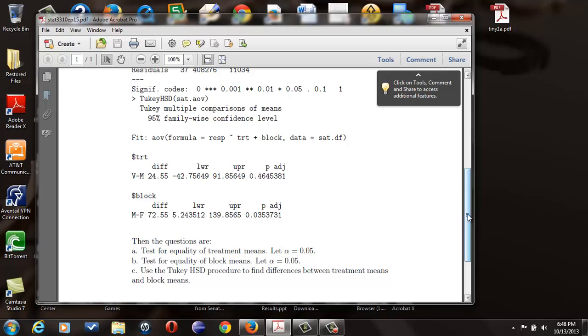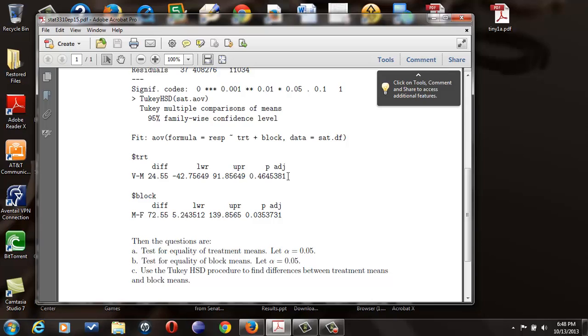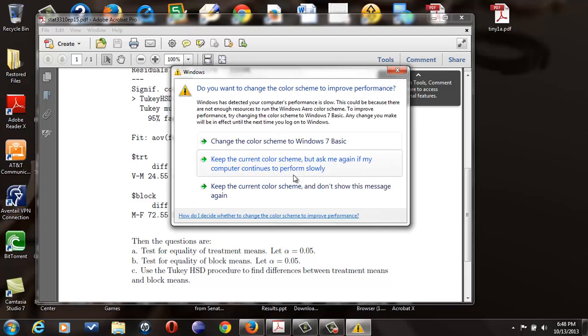What this does is create a 95% confidence interval. So you see the difference, you see the lower value and the upper value for the treatments, and then you look at the probability value. That's p-adjusted. And to determine if there's a difference, you look at p-adjusted and see is it less than your alpha level. On the Tukey, you always use alpha of 0.05.